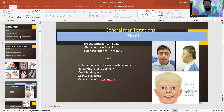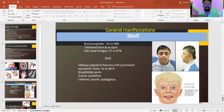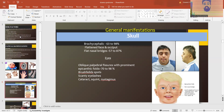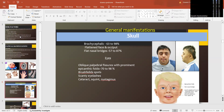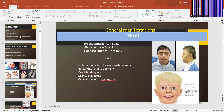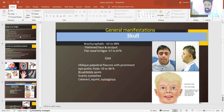When we come to the general manifestations, the skull is brachycephalic in about 63 to 98% with a flattened face and occiput. We see flattened nasal bridges in about 57 to 87%. When it comes to the eyes, there are oblique palpebral fissures with prominent epicanthal folds in around 70 to 98%. Brushfield spots, scanty eyelashes, cataracts, squint and nystagmus are characteristic features of such patients.